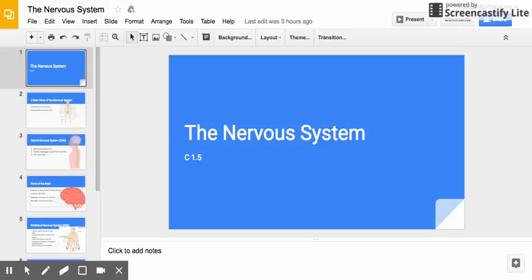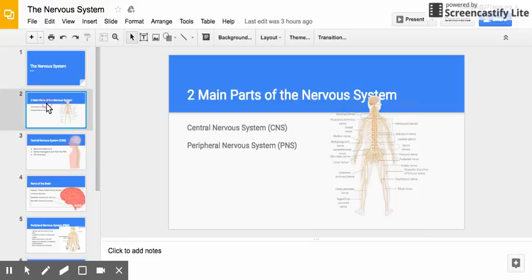This is a seminar for module C, unit 1, lesson 5. The topic is the nervous system. There are two main parts of the nervous system. Your nervous system is composed of the central nervous system, which is abbreviated CNS,